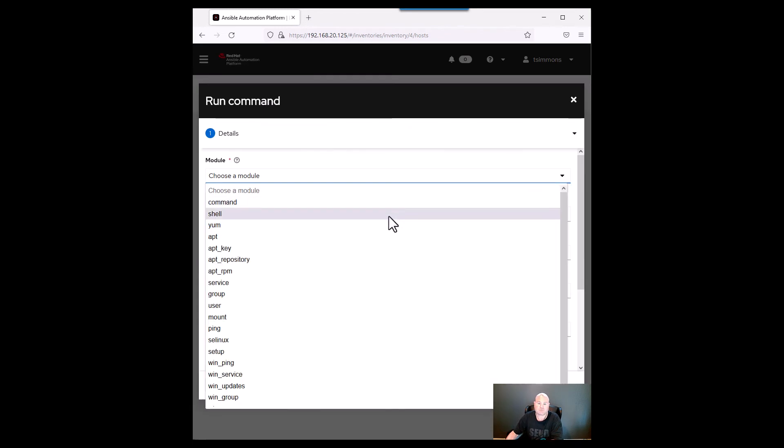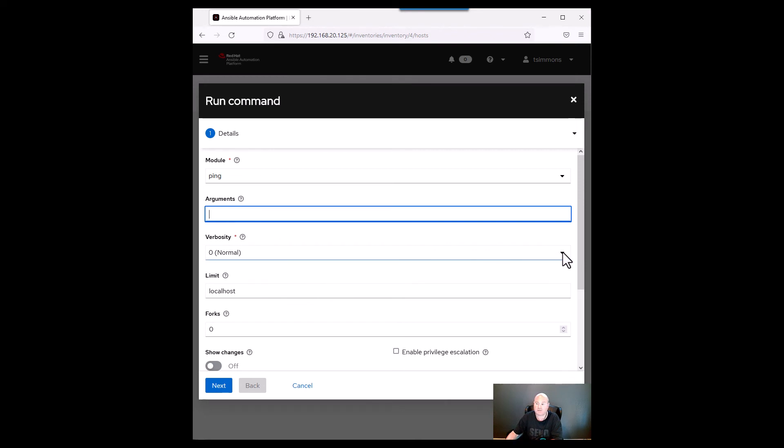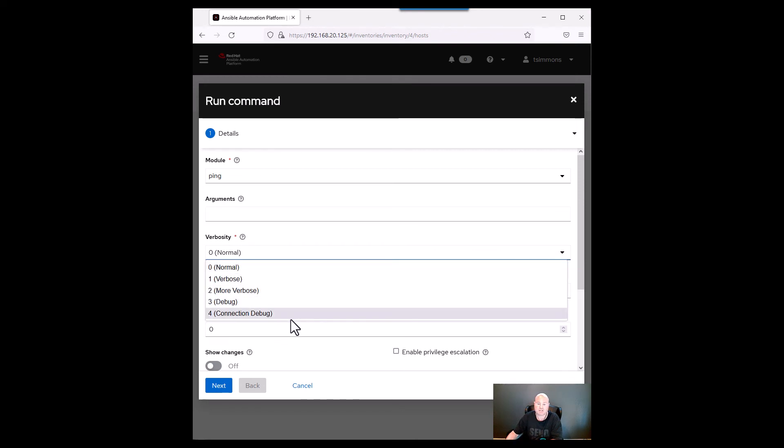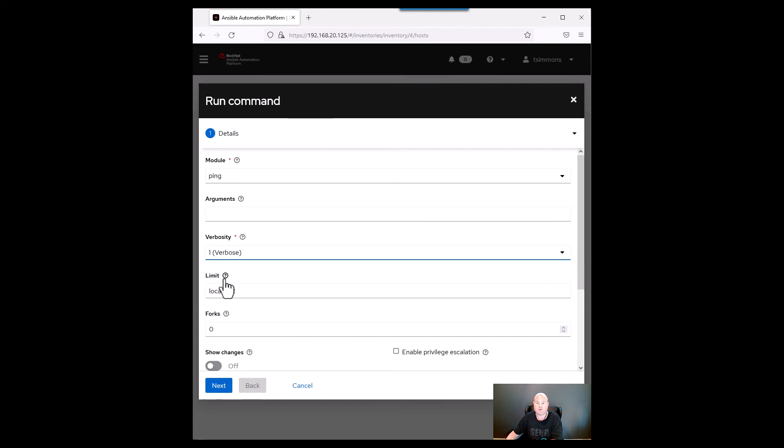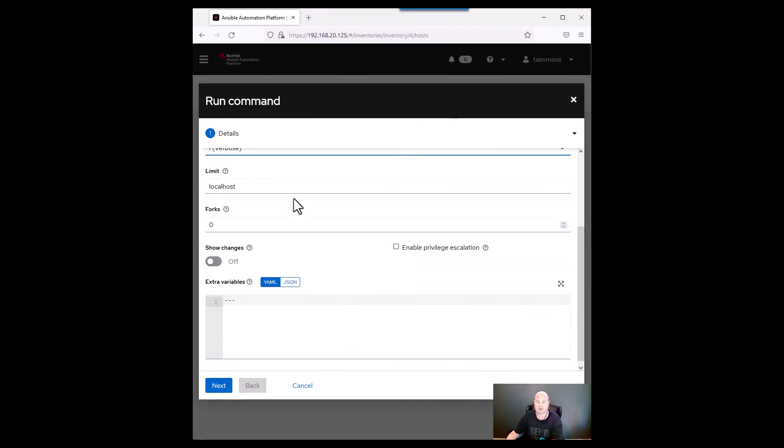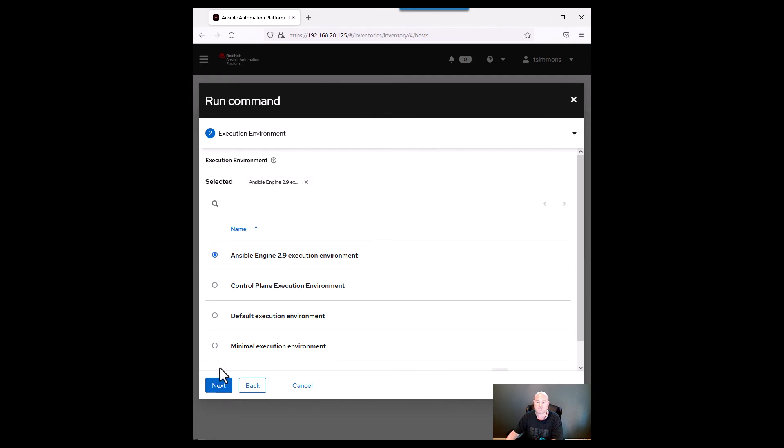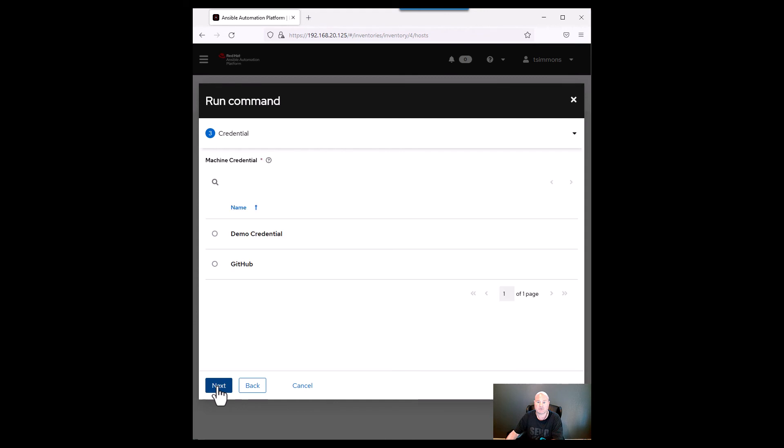So I'm going to choose a module. The easiest one is just ping. It doesn't really require any arguments. I'll change the verbosity to verbose but I have to get debug level. Don't need to save changes. Let's just enable privilege escalation. Let's just choose the ansible engine which is the default execution environment with this one.